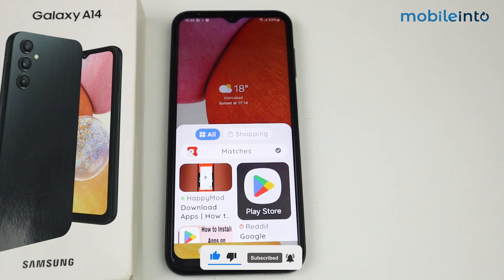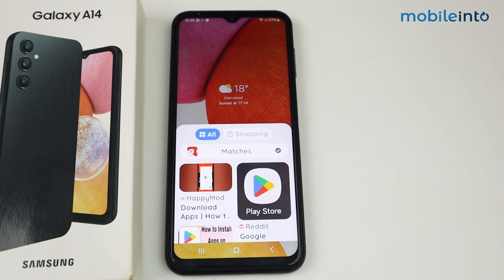This is how you can download and set up Circle to Search on Samsung Galaxy A14. If this video helps you, like this video and subscribe for more information.